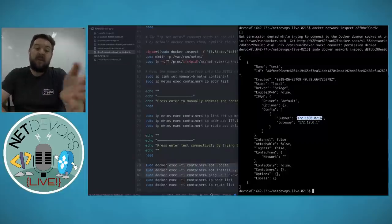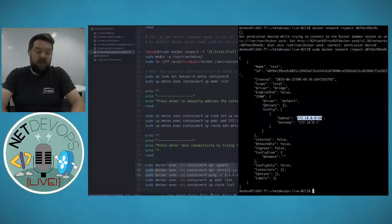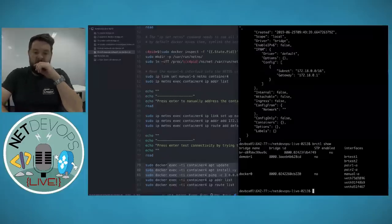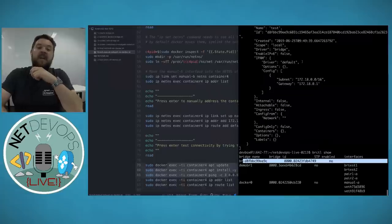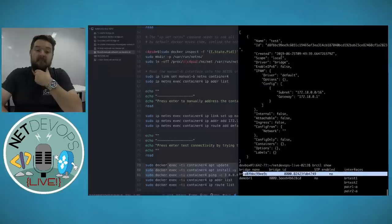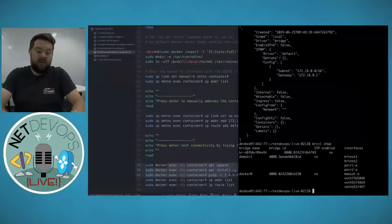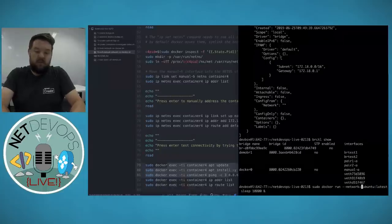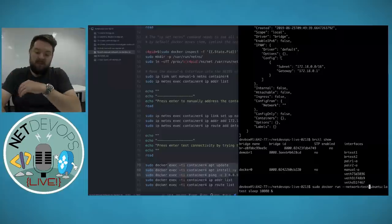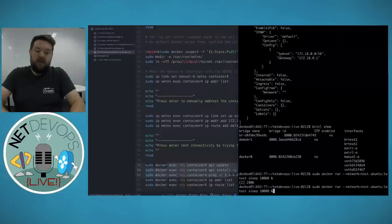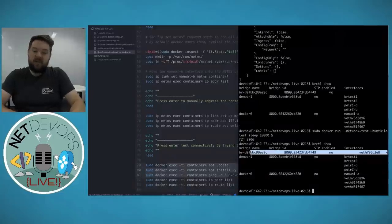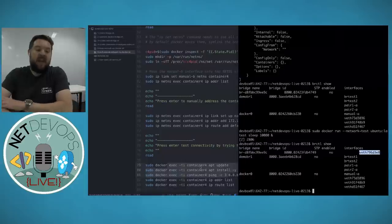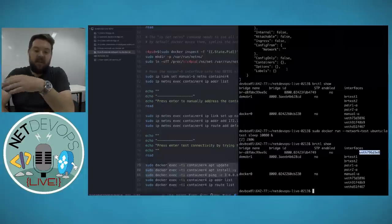With the new bridge created, I can spin up a container with '--network test' and it will connect to that network. Running brctl show confirms a new veth is now in our new bridge, and that container will have a 172.18.x.x IP address instead of a 172.17.x.x from docker0.